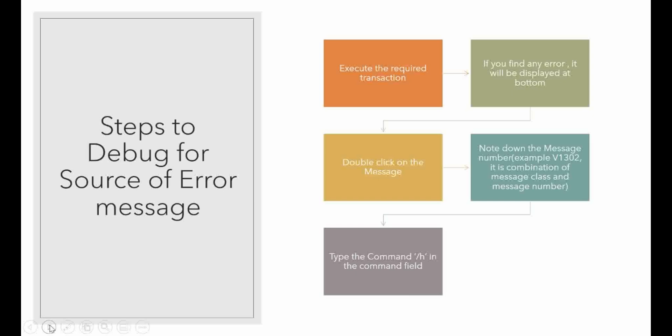Then note down the error message for your reference. On the top at the command prompt, just enter the command /h. This is the system debugger.